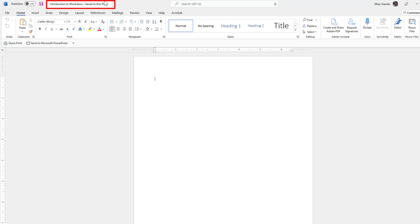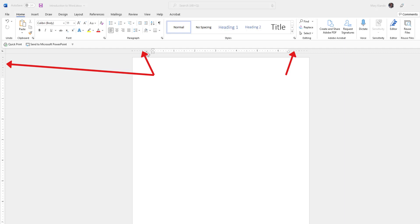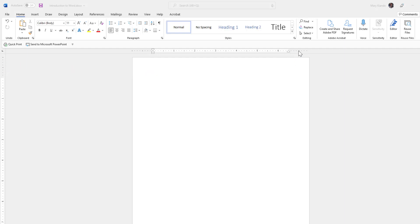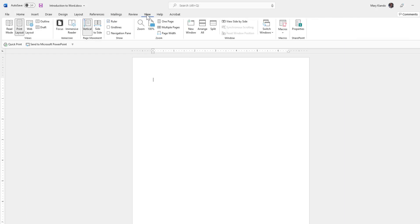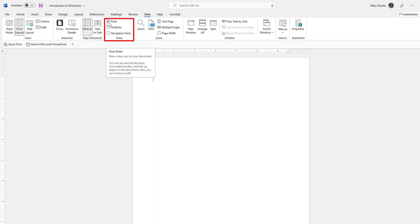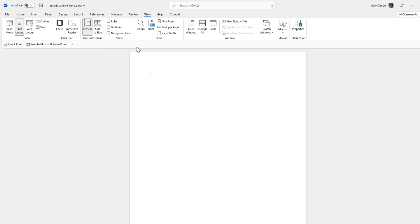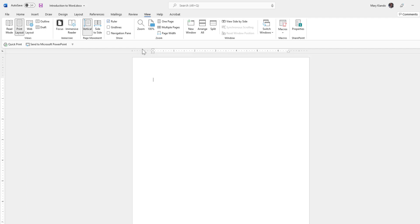We can see the name has changed in the Title Bar now that our document is saved. These dark gray areas here are called the margins, and they are only visible if we have our ruler on. To show the ruler, go to the View tab on your ribbon, then in the Show group check the Ruler button. If you uncheck it, the ruler hides and you can no longer see the margins. The margin shows the blank spaces around the edges of your document content.